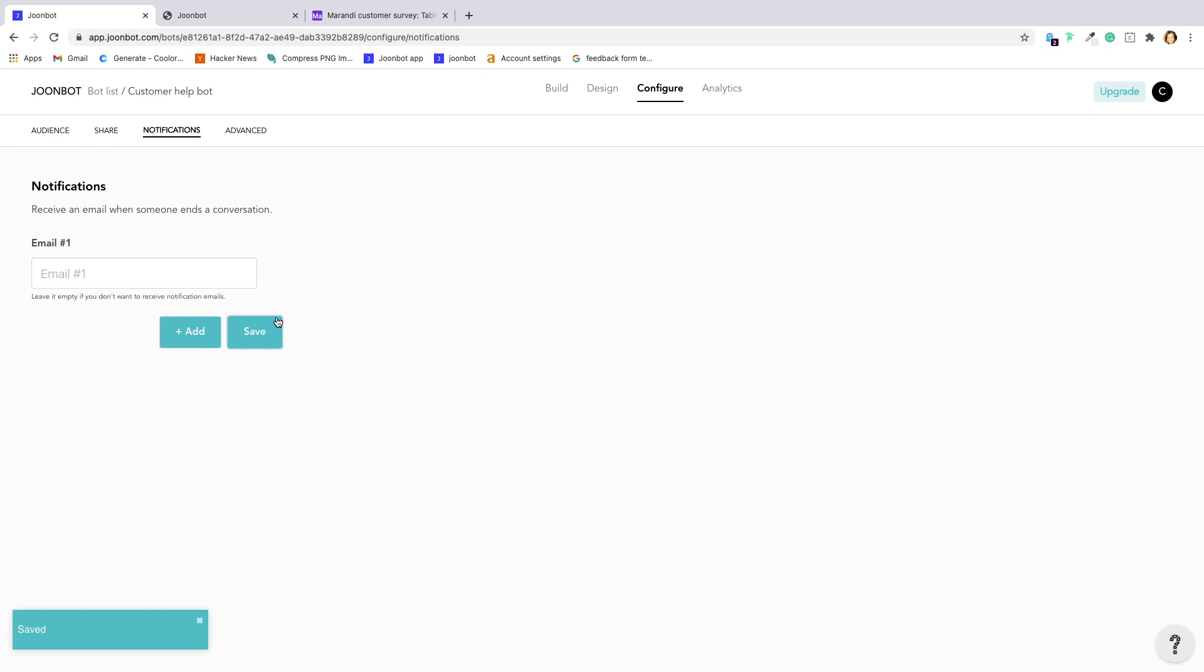If you want to go further, like sending or getting data from specific third-party apps, like your custom database, you can do it with our Webhooks integration. For that, you need a bit of code.